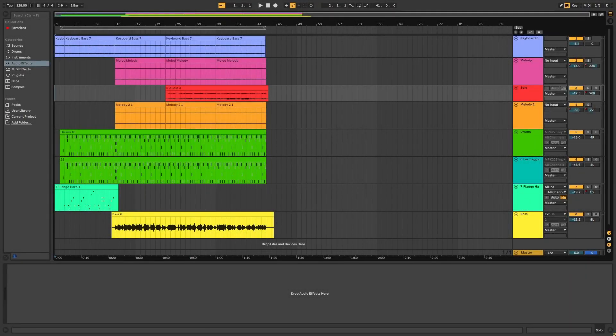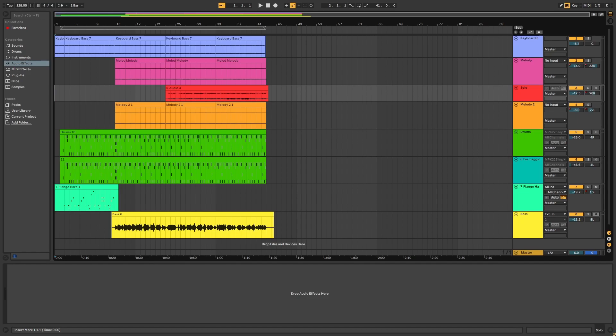Hello everyone, Tour de Force here. Today I got something different for you all. I'm going to be showing you an actual video this time, not just an audio visualizer.